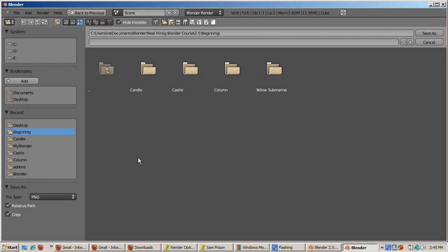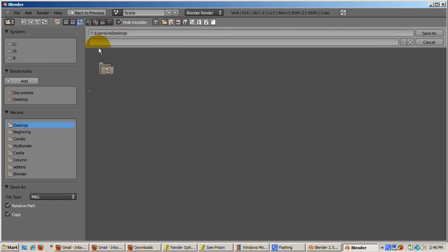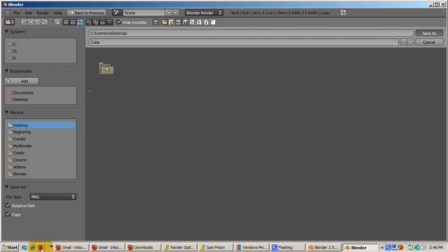Blender's file browser menu also displays. I'll navigate to the desktop folder. Name the file cube. You don't need the extension because Blender gets it from the file type drop down value. Click on save as. The image is saved.